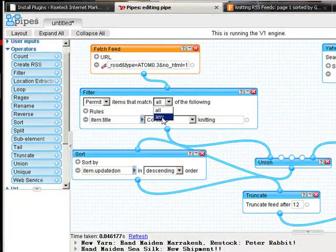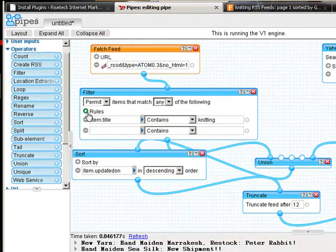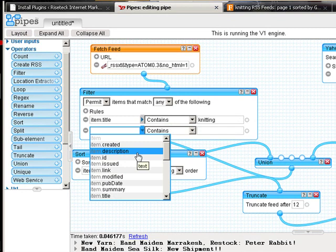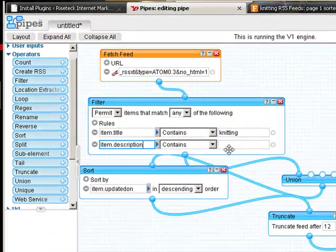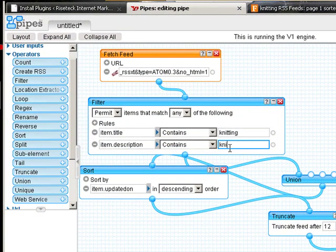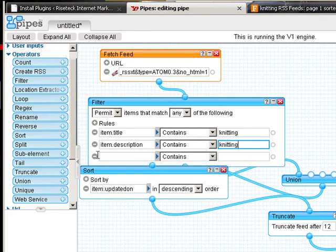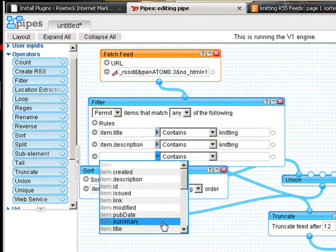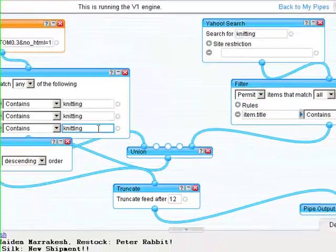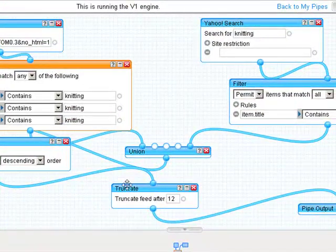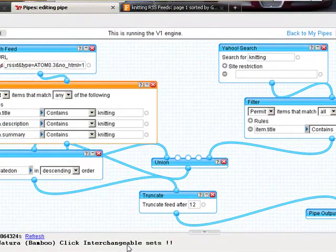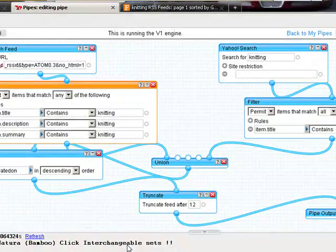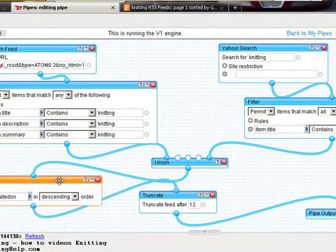Let's change that to any and let's add another one and say item description contains knitting. Item summary contains knitting. Now, let's take a look. We've got a whole one item that came out of there.